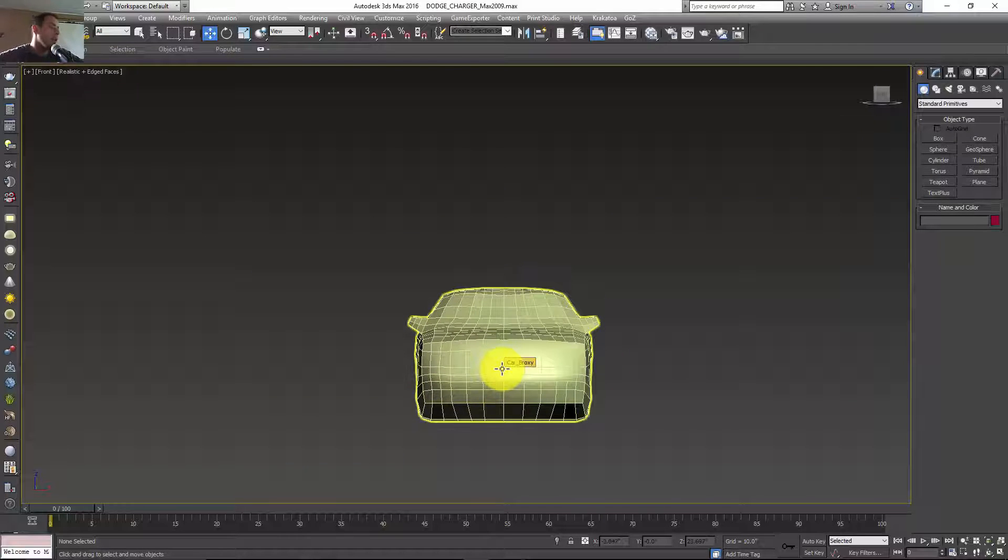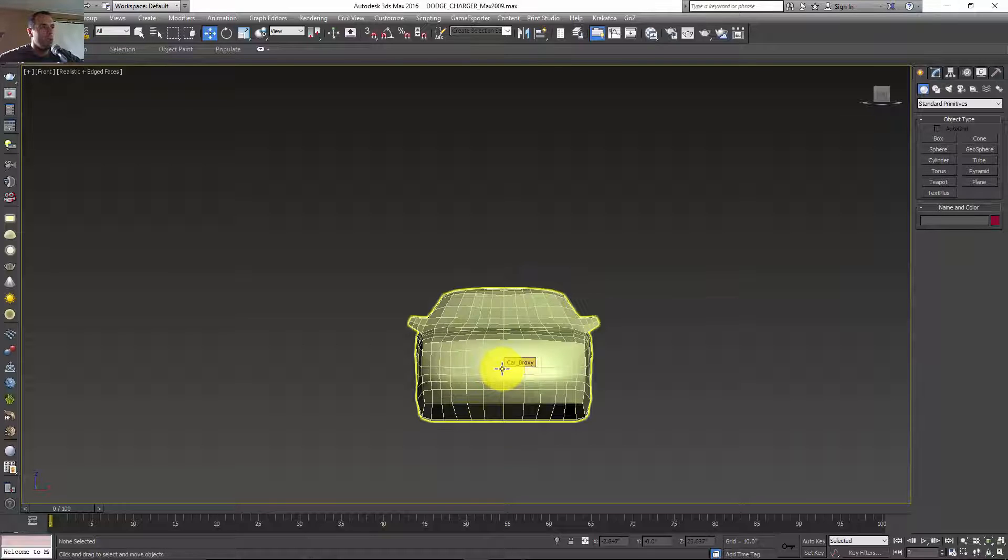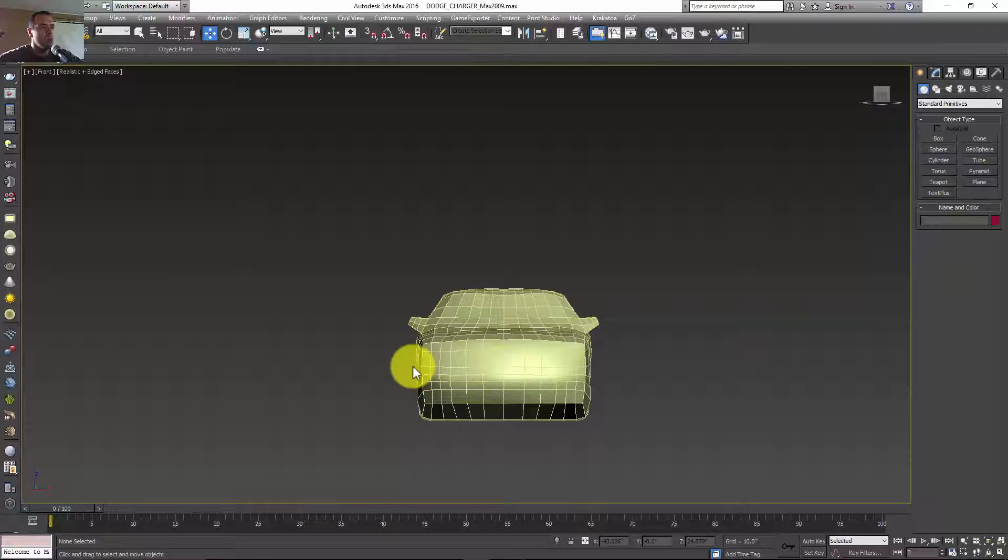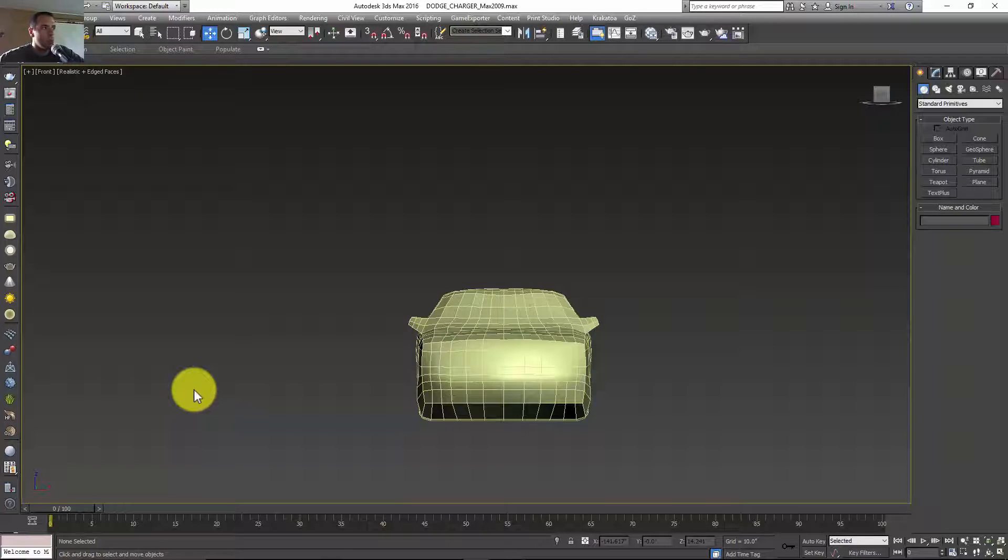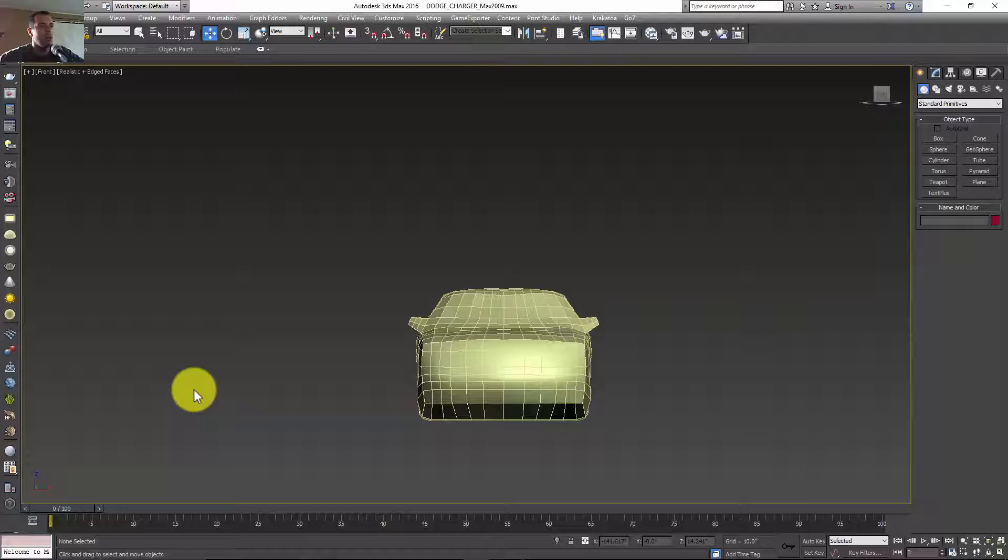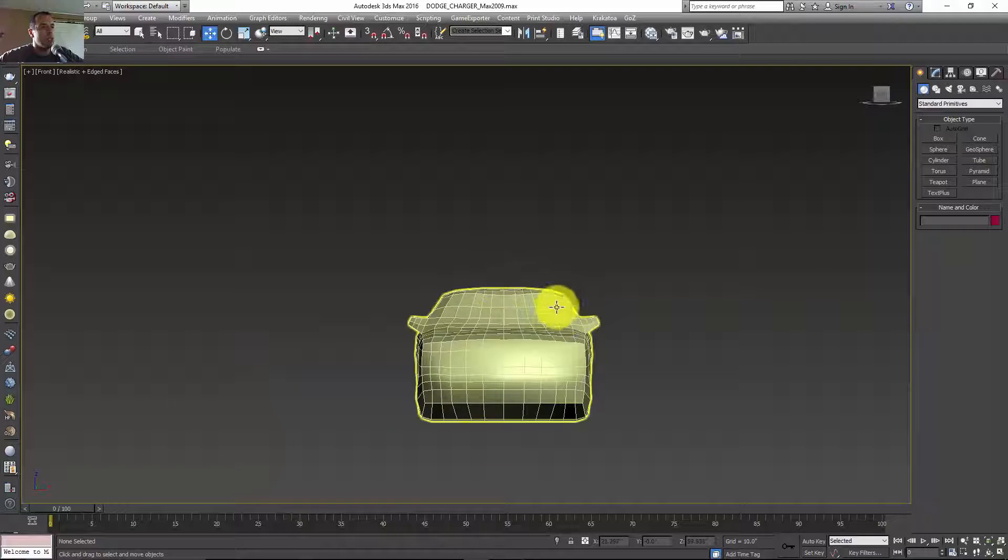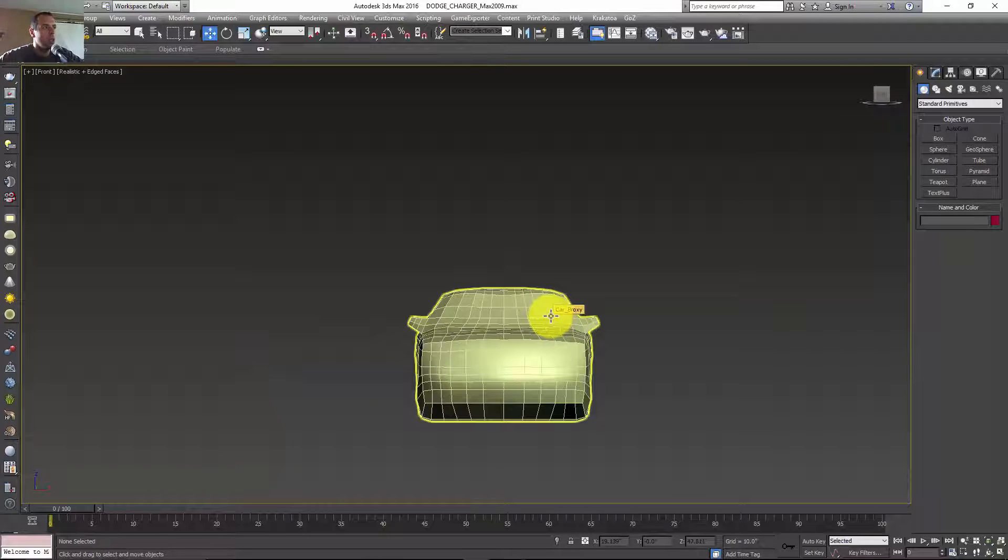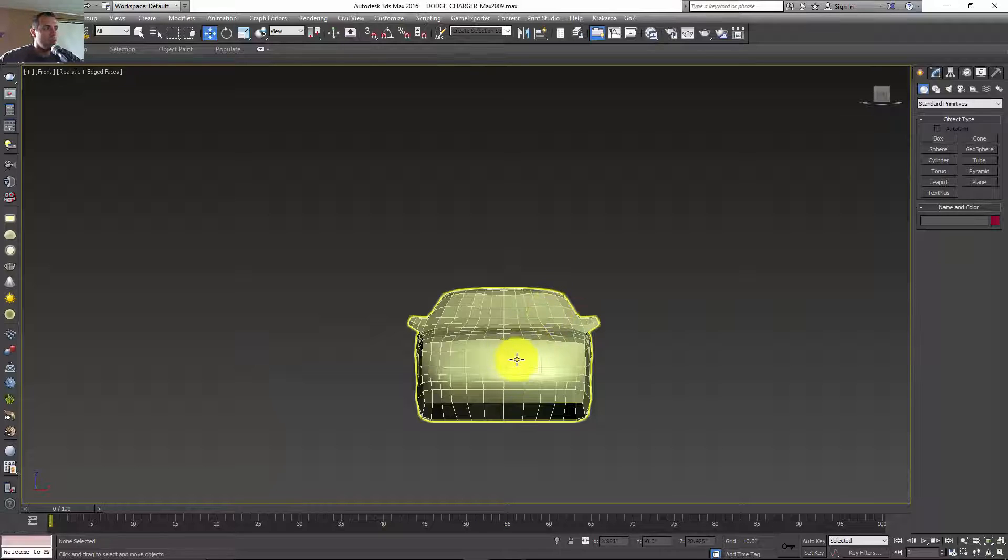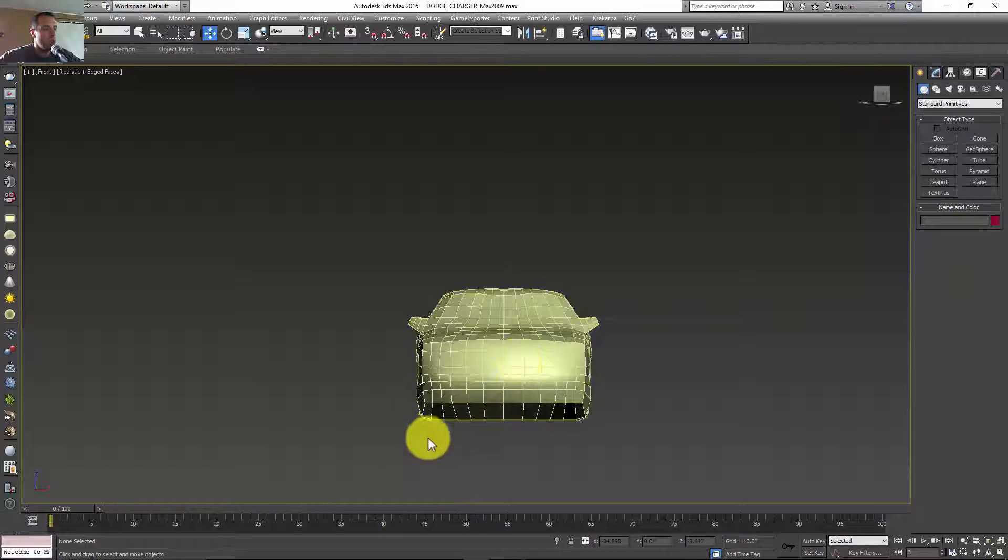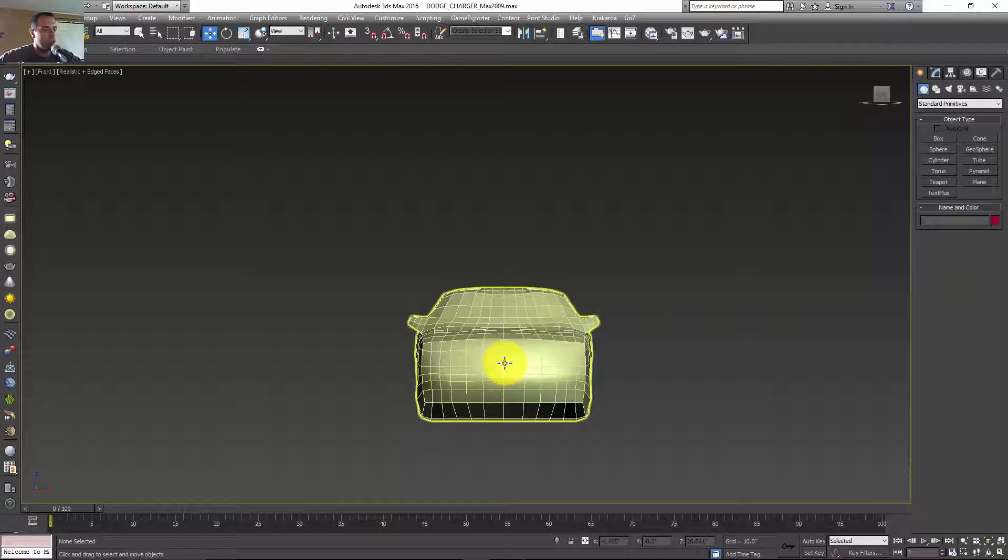Before you do any animation to your car, you need to know what kind of explosion you want. Is the car going to be moving when it explodes? I think that's going to be a better scenario. Instead of just making the car still, I'm going to make the car move and then reach a point where it's going to explode.